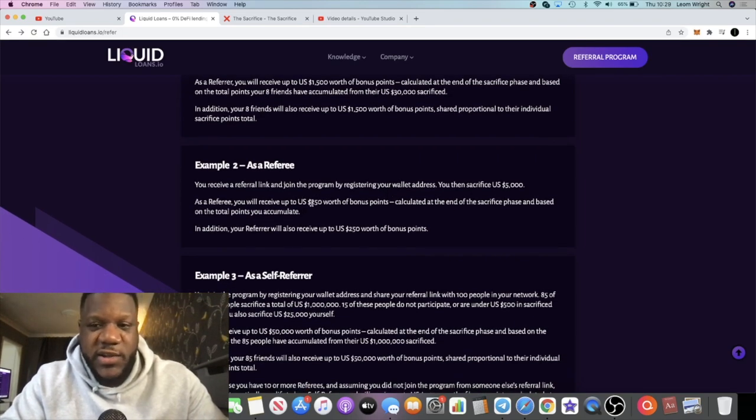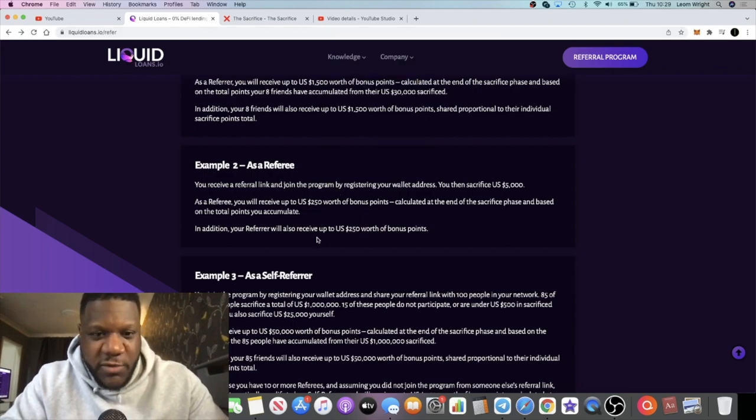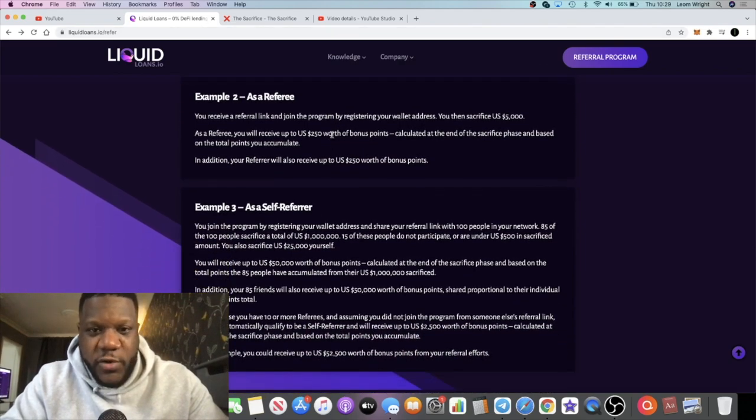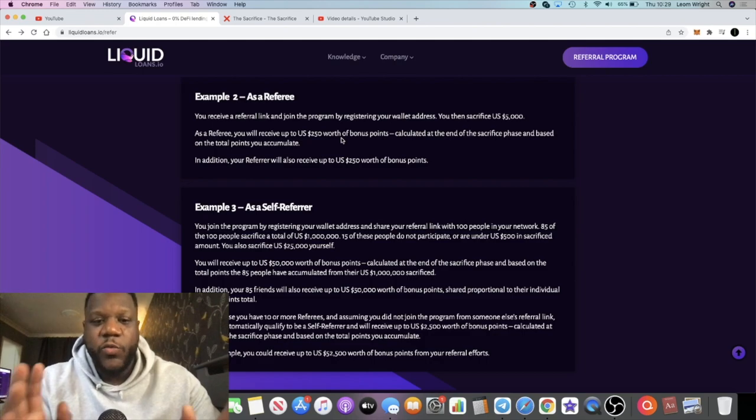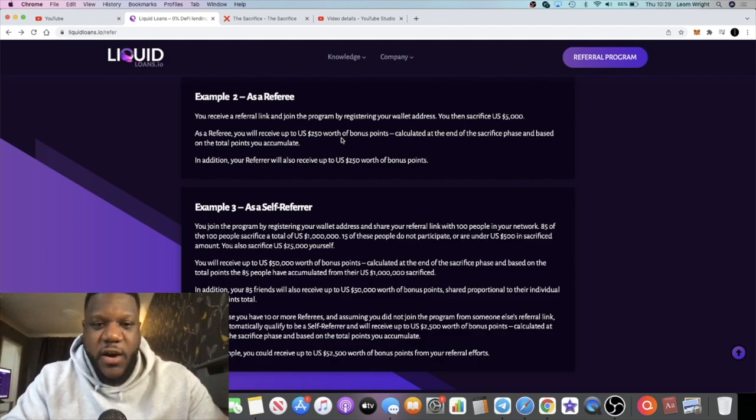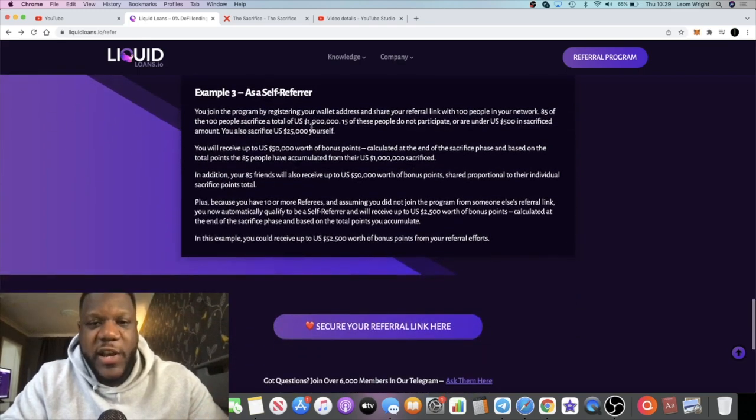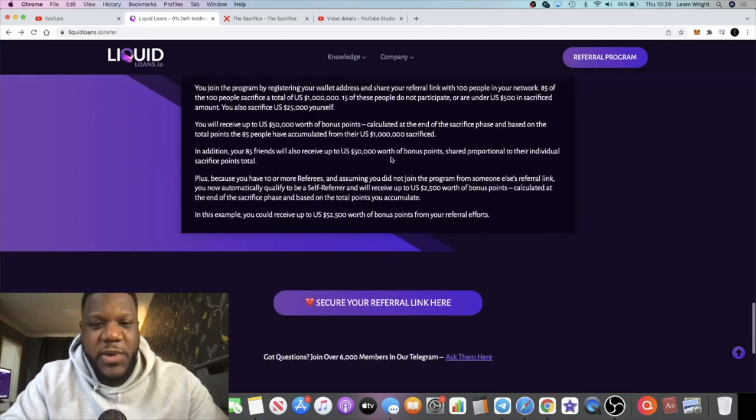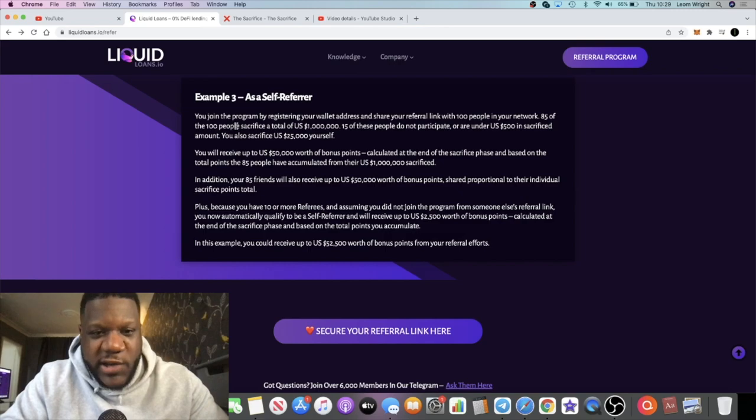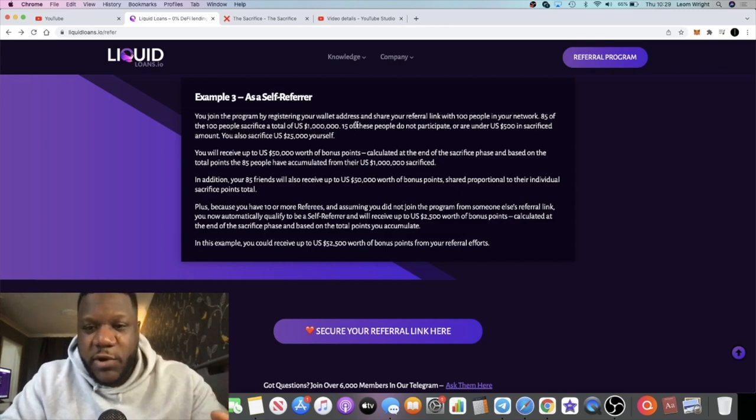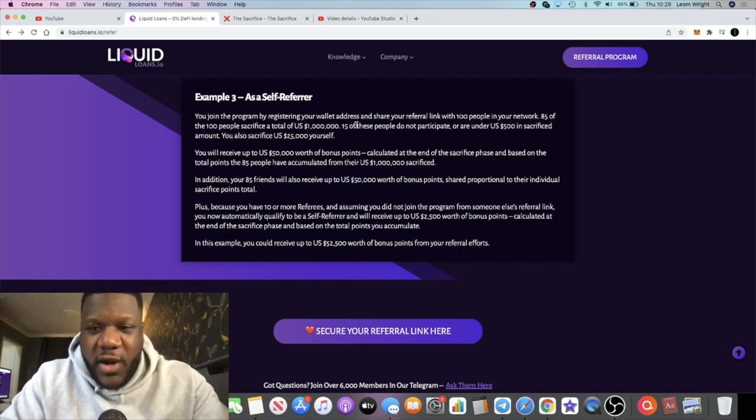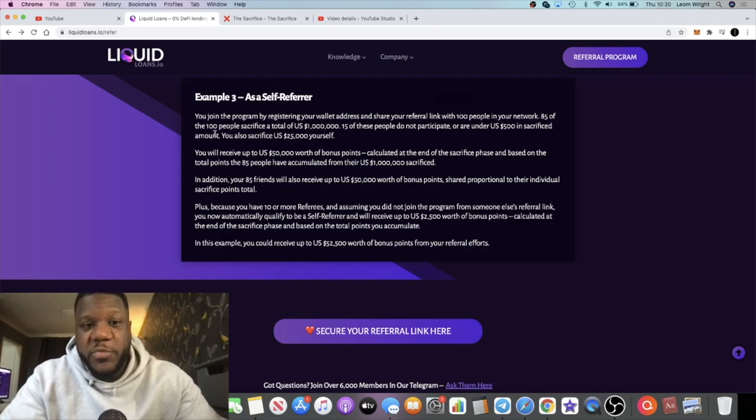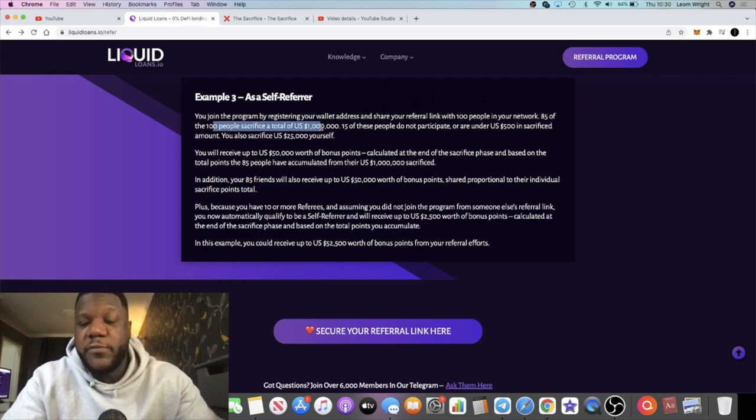You do need to come over to this website in order to register your sacrifices and so on. I'm sure they'll provide the relevant links and all that sort of stuff or the relevant buttons to press when it does come down to that. It will be done through the website with USDT, stable coins, TUSD, DAI, like I said before. There are dollar values linked to the sacrifices. I recommend you come and read up on this as well. There's an example here as well as a self-referral—let's just read that. You join the program by registering your wallet address, sharing your referral link, and 100 people in your network use your referral link.